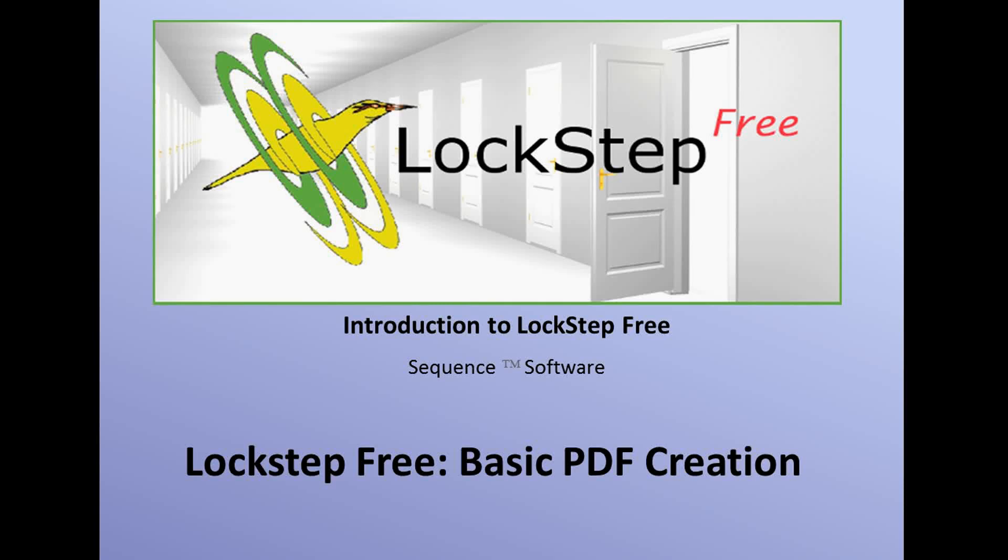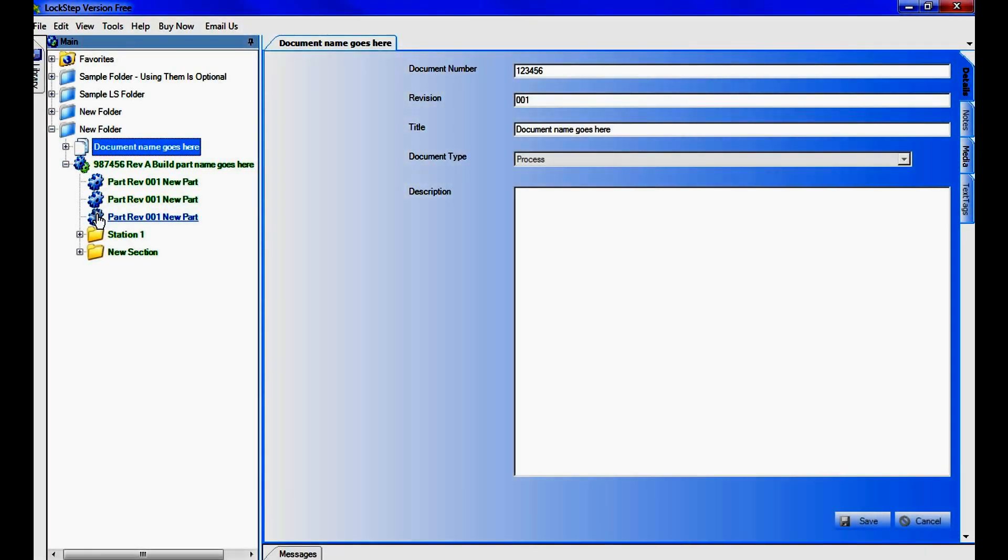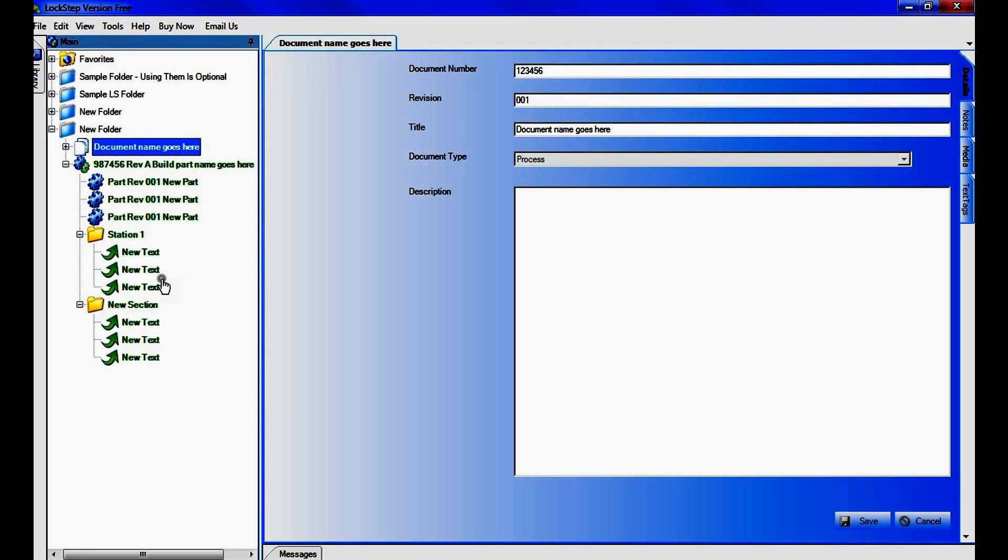This video will demonstrate the simple process of creating a pre-formatted PDF document from Lockstep Free. Once you have completed documentation in LS Free, the instruction is made available for use through the creation of pre-formatted PDF documents.